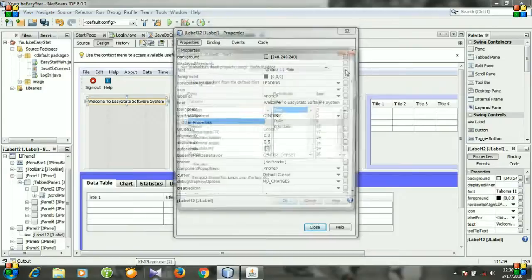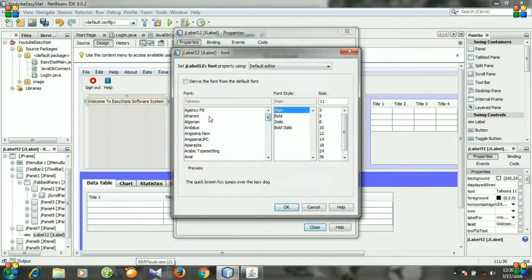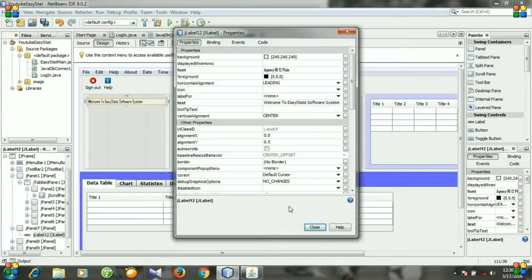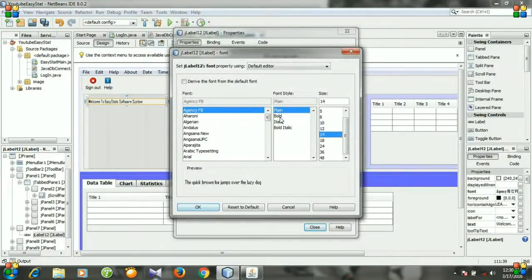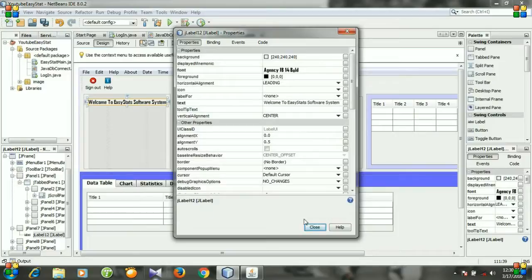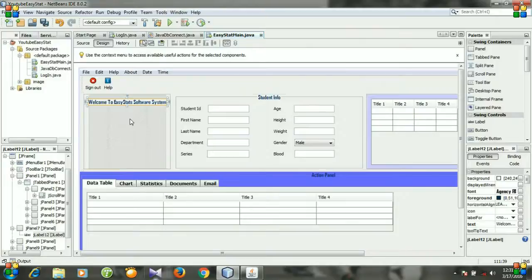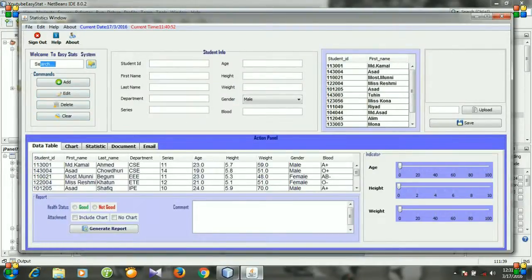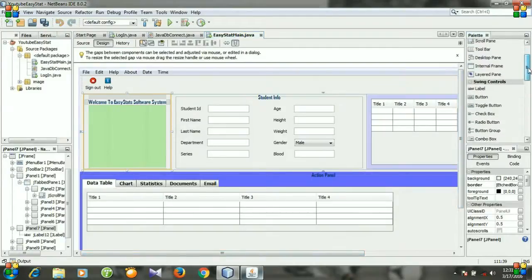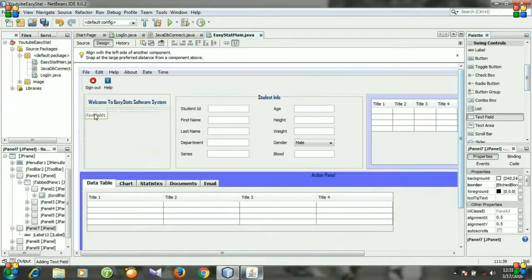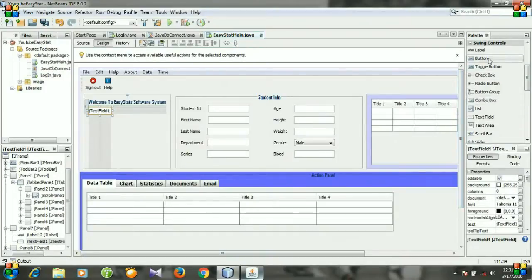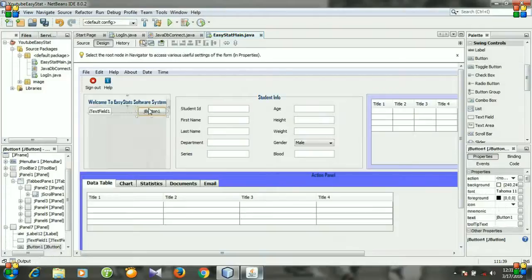Right click and go to Properties. Change the font — I am changing it to SNC FP Plain 12, but I think 14 and Bold will be better. Then select the foreground color and select this one. Close. Now we need a text field and a button. Go to Palette, select the text field, put it here, then select a button and put it here.